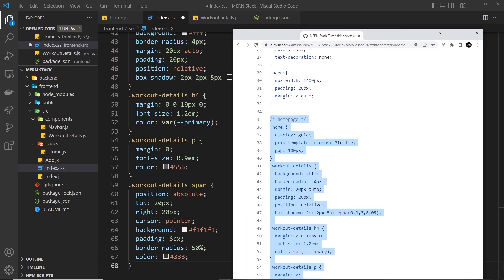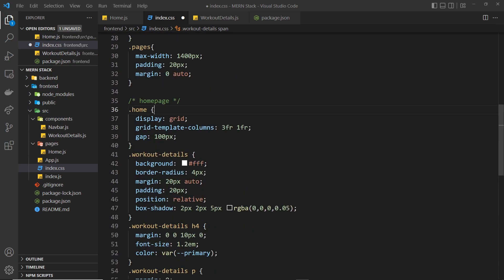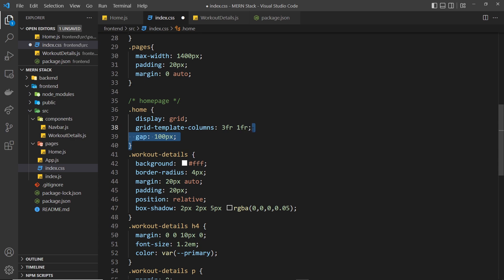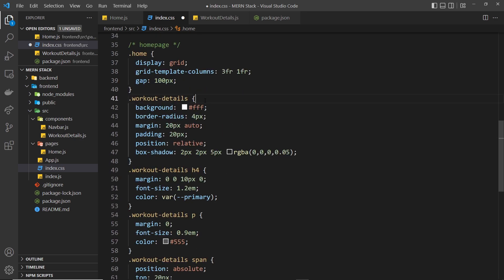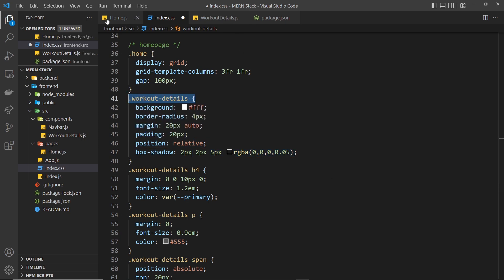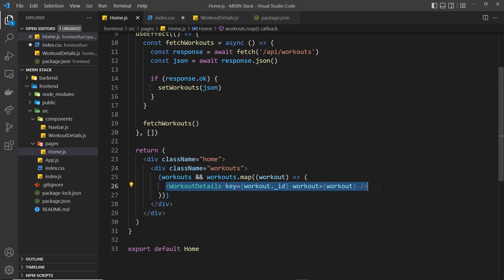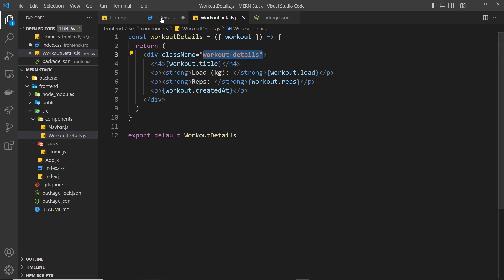I'm going to paste in styles from my repo — link in the description. We have the home class set to display grid with a grid-template-columns of 3fr on the left and 1fr on the right. This is so the workout details sit on the left and later we'll have a form to add new workouts on the right. The left side is three times the size of the right, and the grid gap is 100 pixels. For the workout-details div, we give it a background of white, border-radius 4 pixels, margin 20 pixels top and bottom, padding 20 pixels, position relative, and a box-shadow for depth.